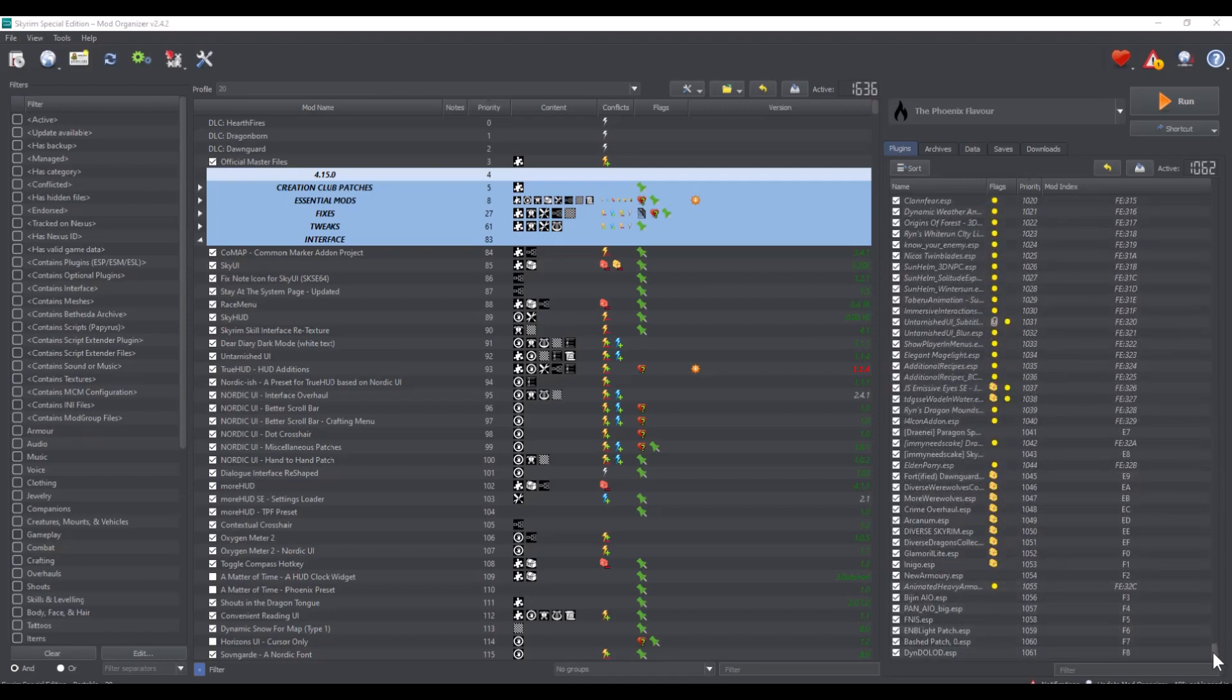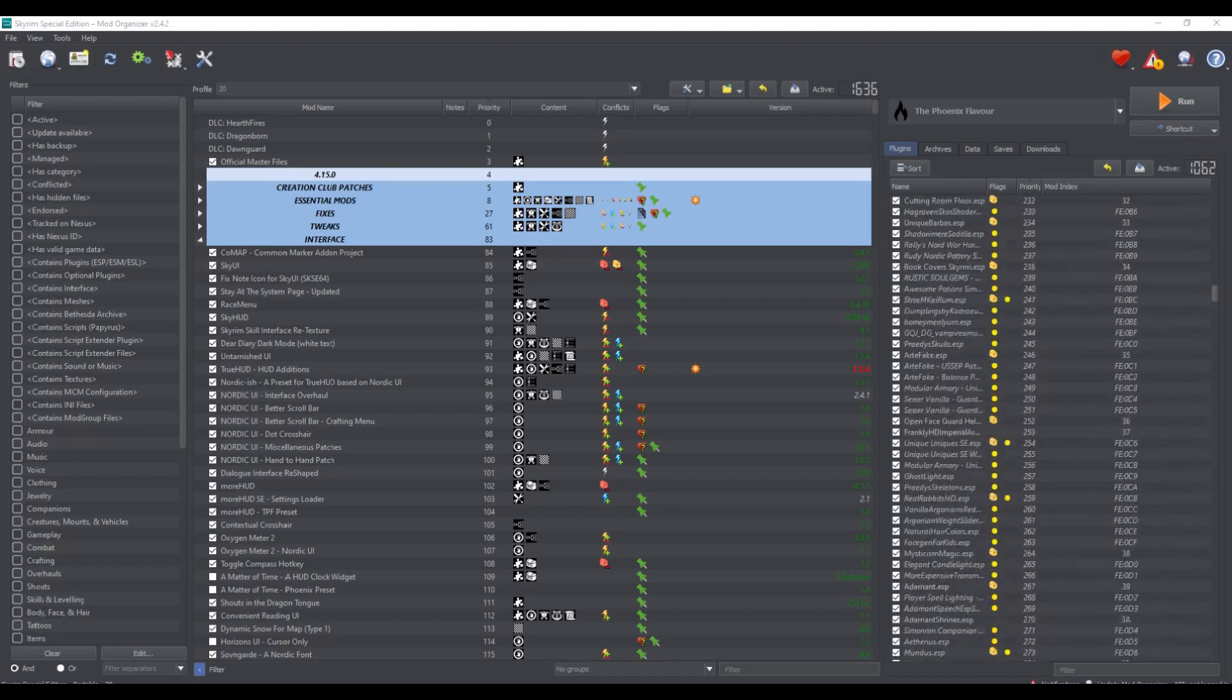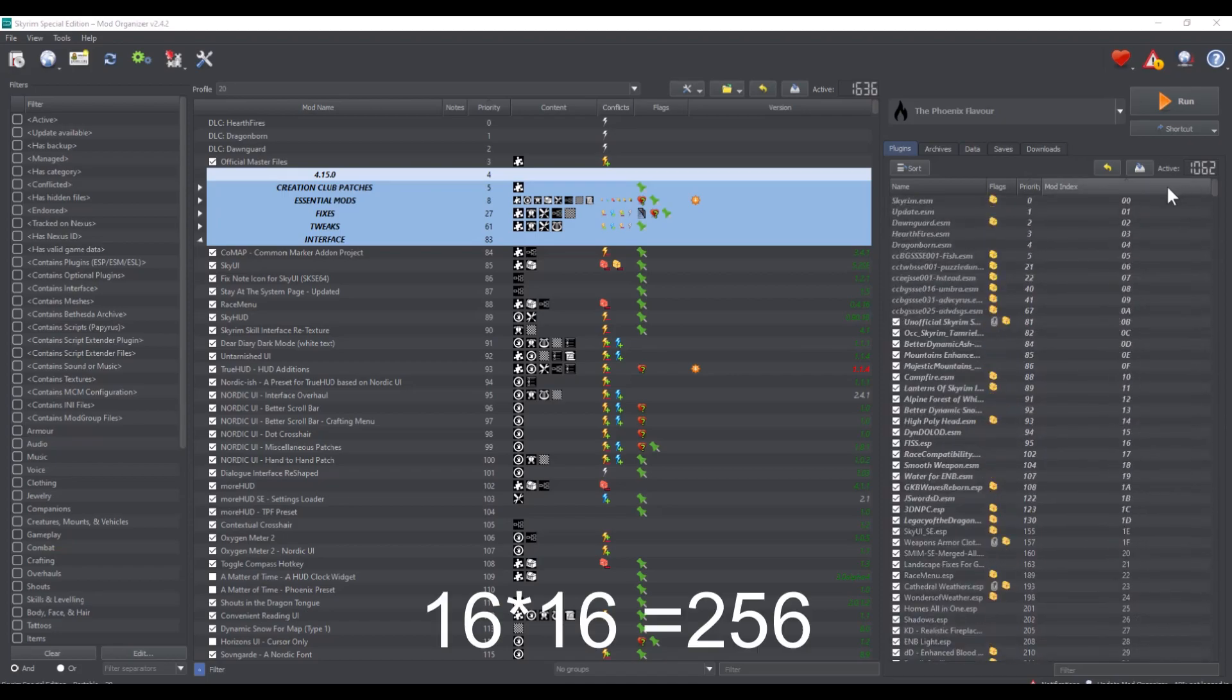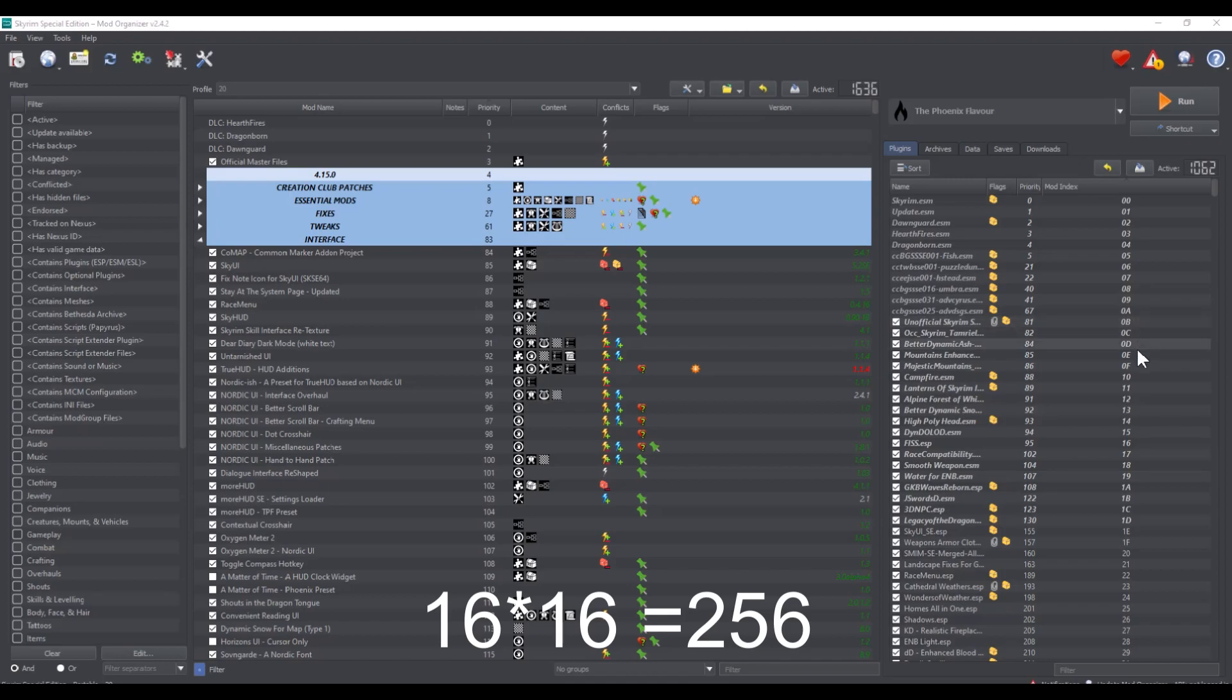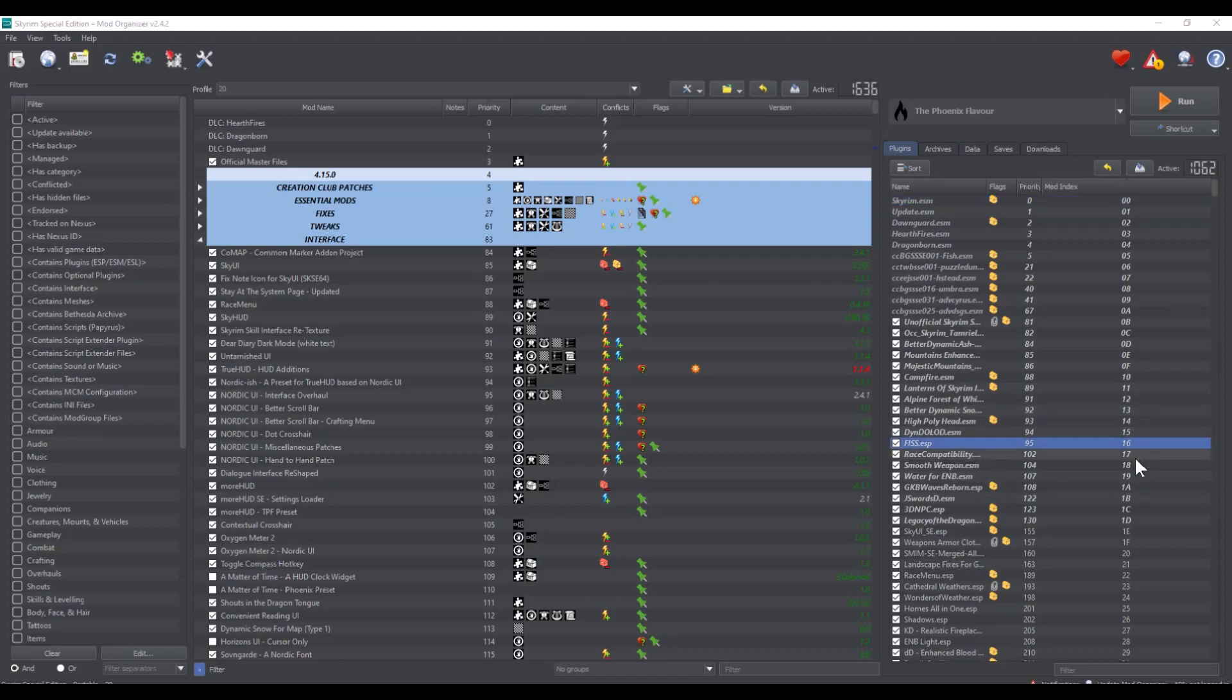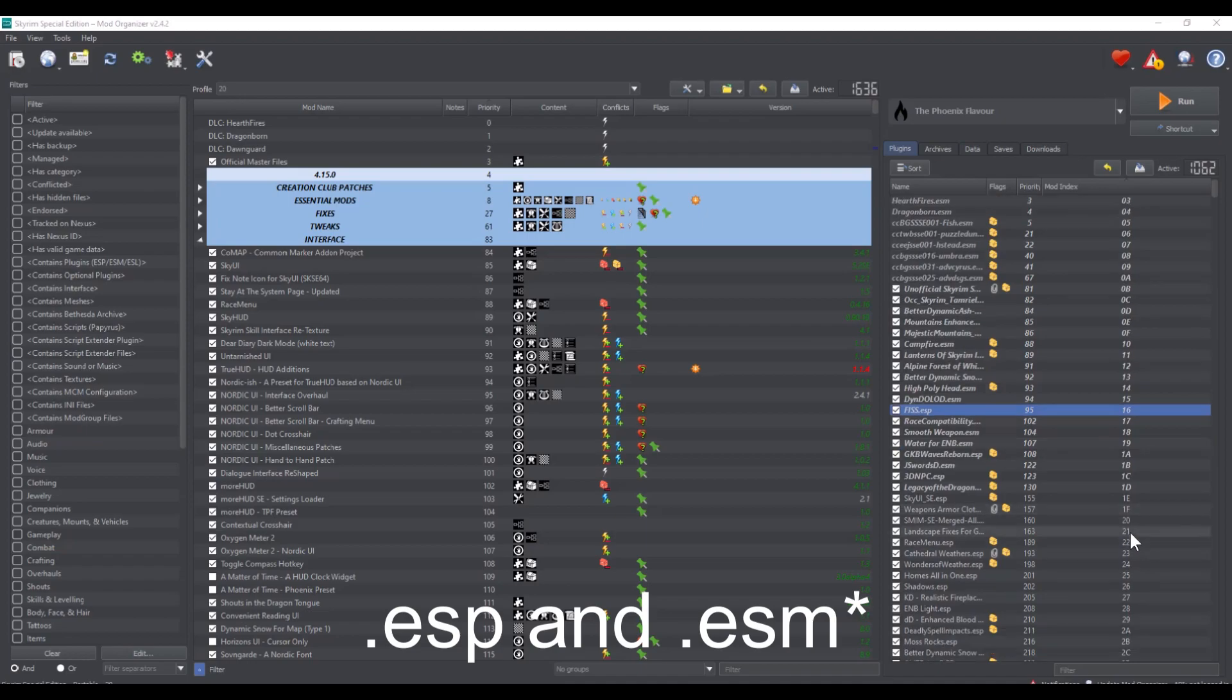This count repeats 16 more times until you get to 256. However, keep in mind that the base game and the DLCs and any file that has .esp at the end of it counts as one of these slots in your load order.